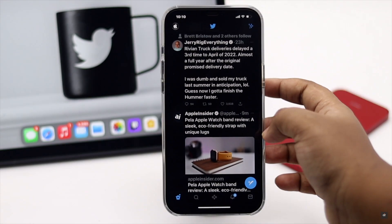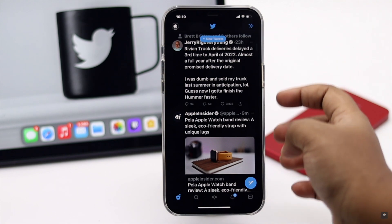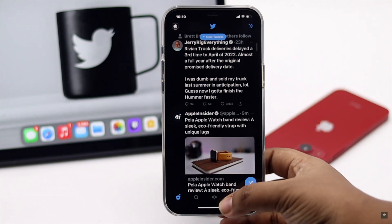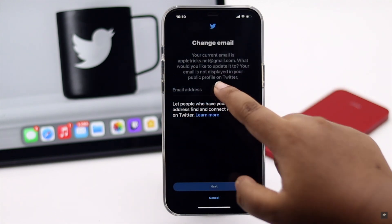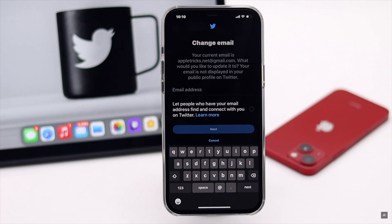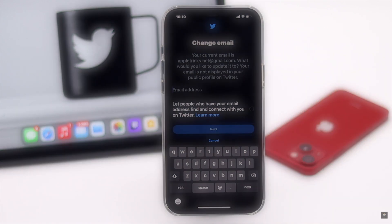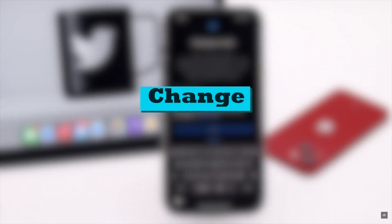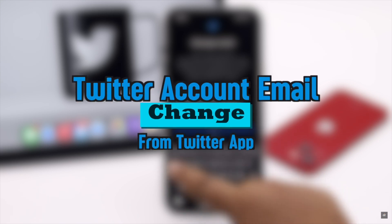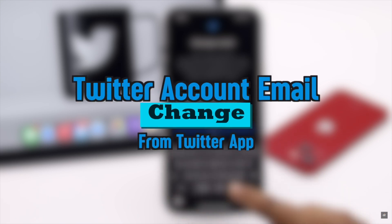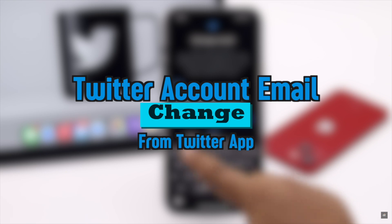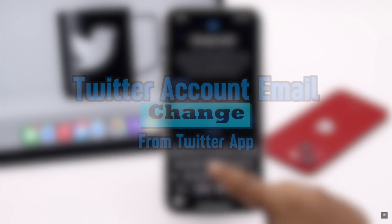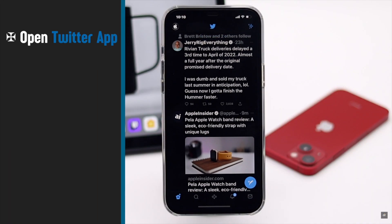Your Twitter account's email is very important, but if for some reason you don't have access to the email anymore, you can easily change it from the Twitter app itself. In this video, we will show you the step-by-step process to change the Twitter account's email easily. Now let's check out the process.